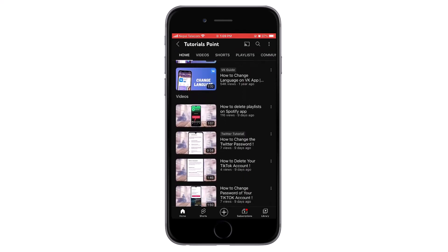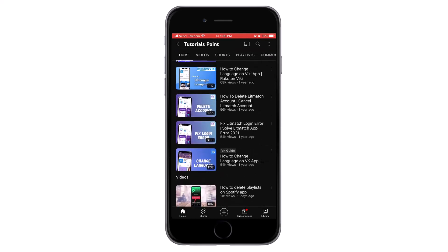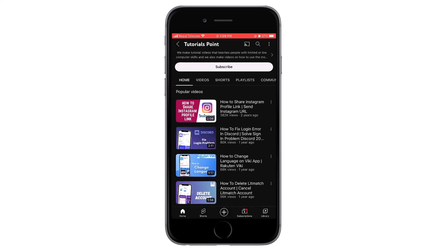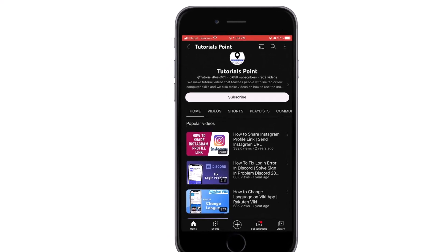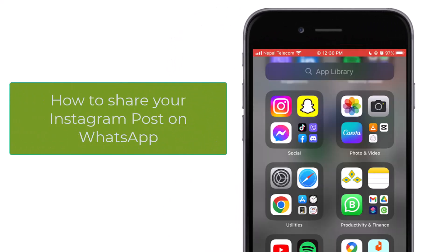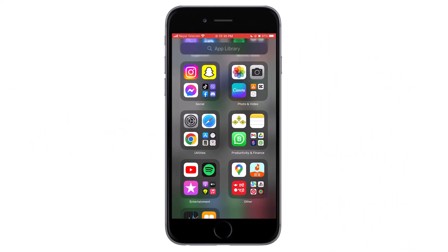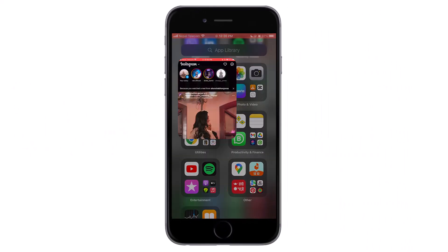Hello and welcome back to our channel. Please hit the subscribe button if you haven't subscribed already. Today we will learn how to share an Instagram post on WhatsApp.